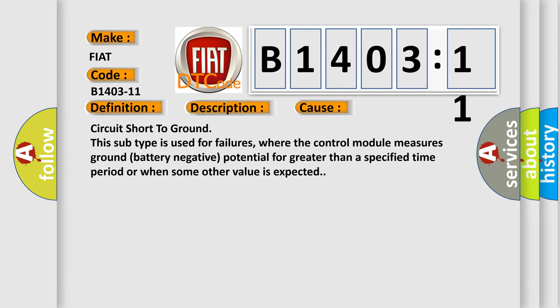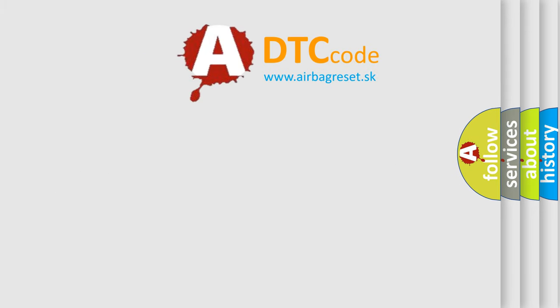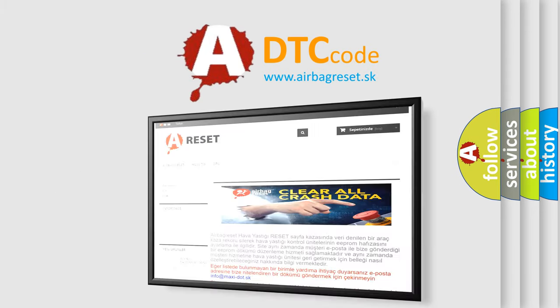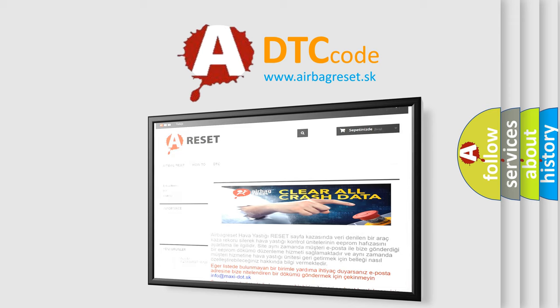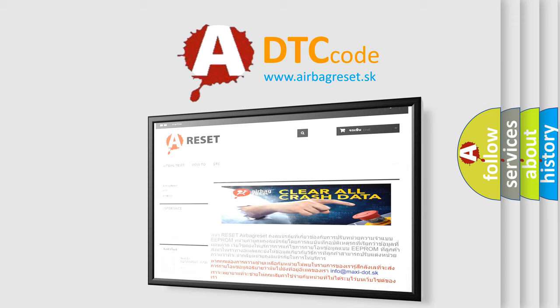The airbag reset website aims to provide information in 52 languages. Thank you for your attention and stay tuned for the next video.